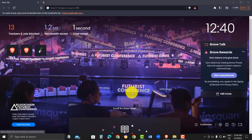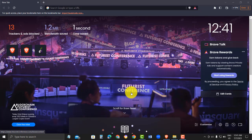Step 1: Download the Tor Browser. The Tor Browser is free, open source software that lets you access the dark web anonymously. You can download it at torproject.org and install the Tor Browser on your computer.